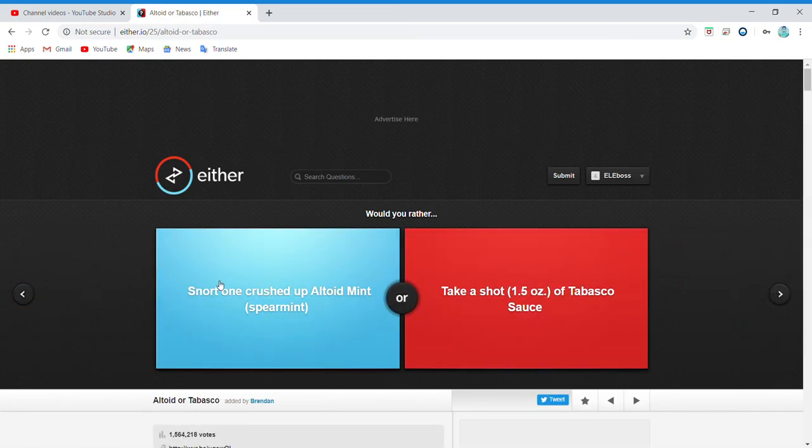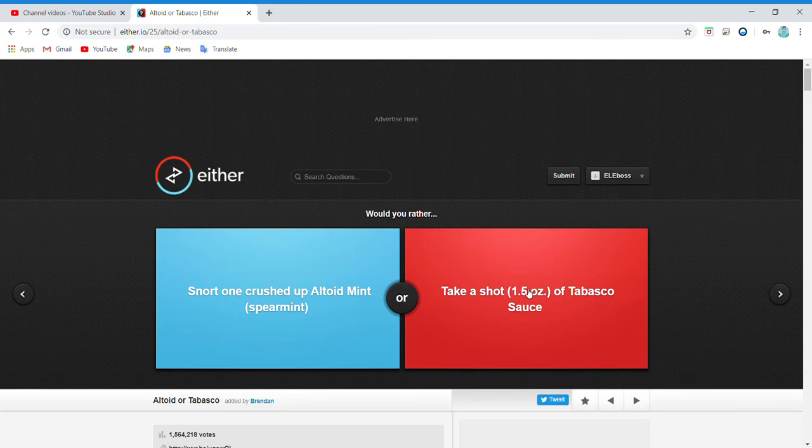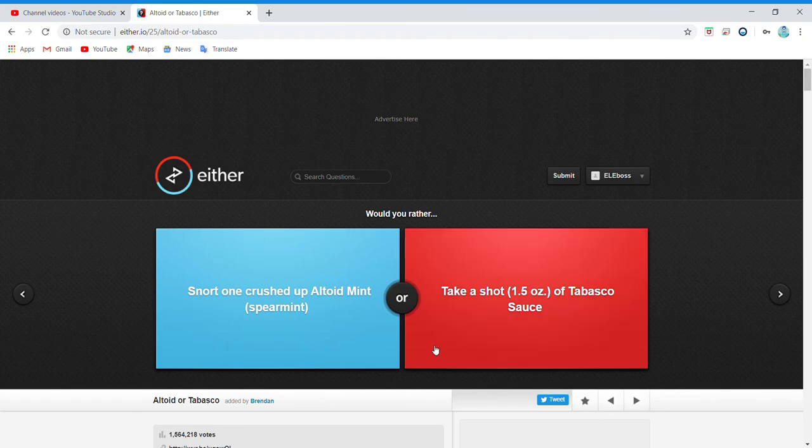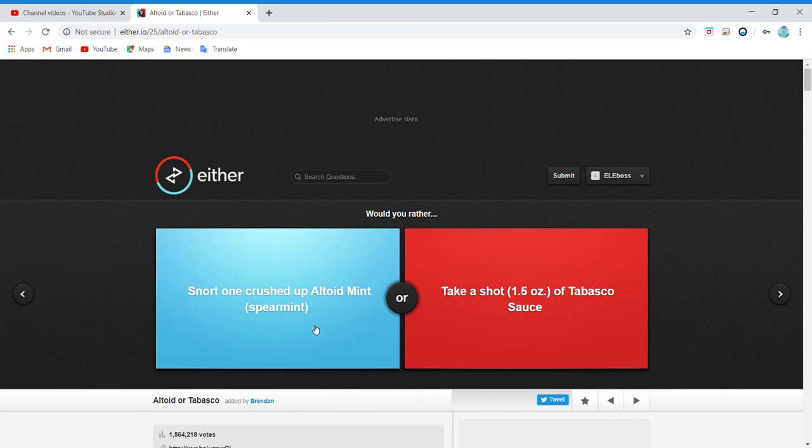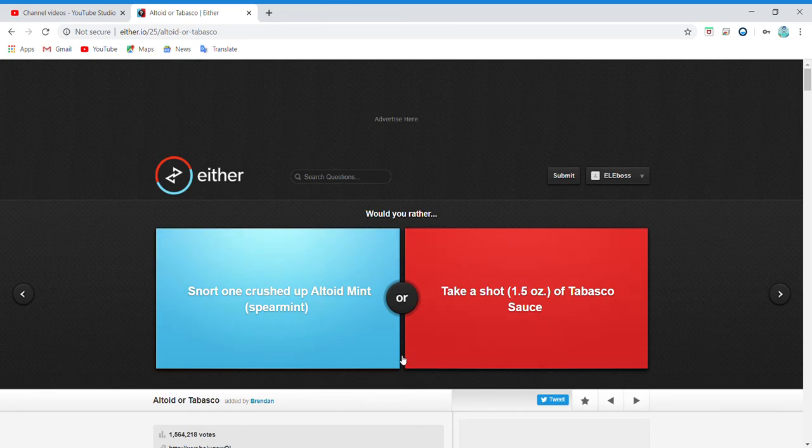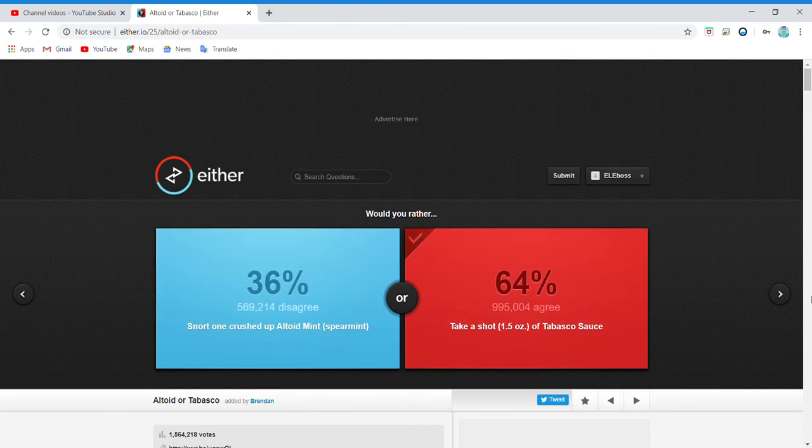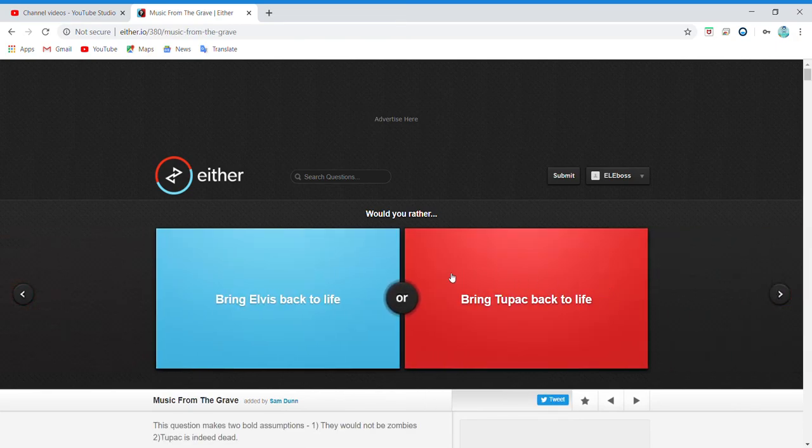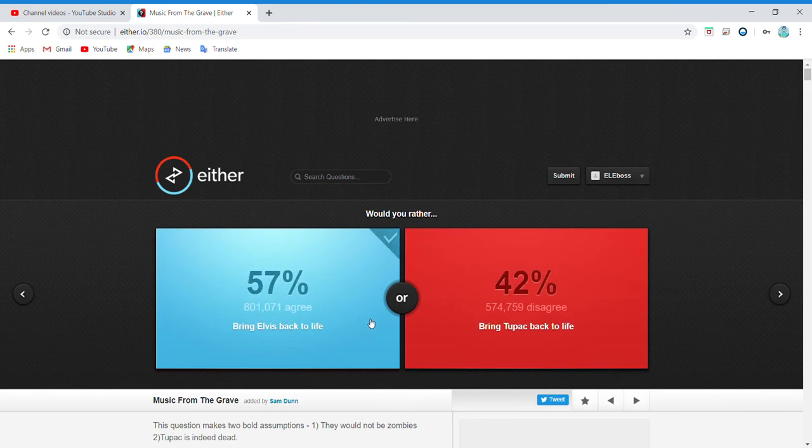Snort one crushed up... oh, oh no, that's disgusting! Take a Tabasco shot? Dude, you know how hot Tabasco is? Or snort one crushed up Altoid mint? It's a spearmint, so that's basically like the mint, it's kind of like Mentos. Oh, this is hard. I'd rather take a shot of Tabasco. Tabasco isn't that bad. I mean, it is very bad, but it depends. Bring Elvis back to life or bring Tupac? I don't know. There we go.